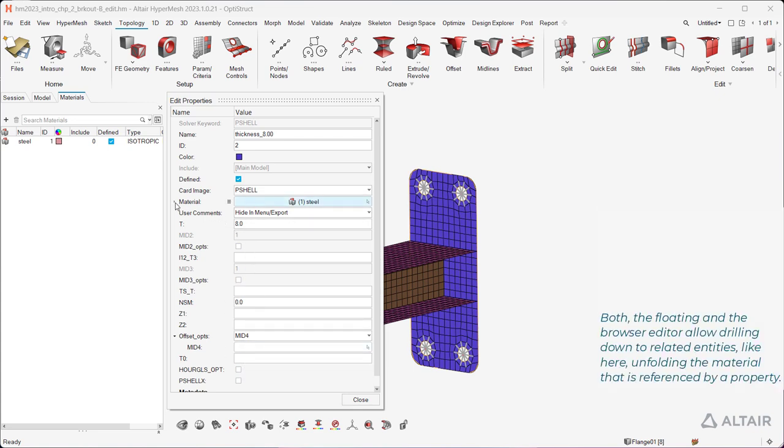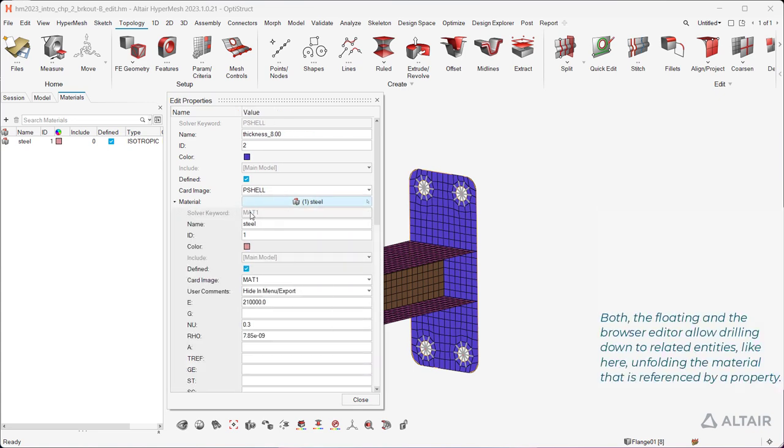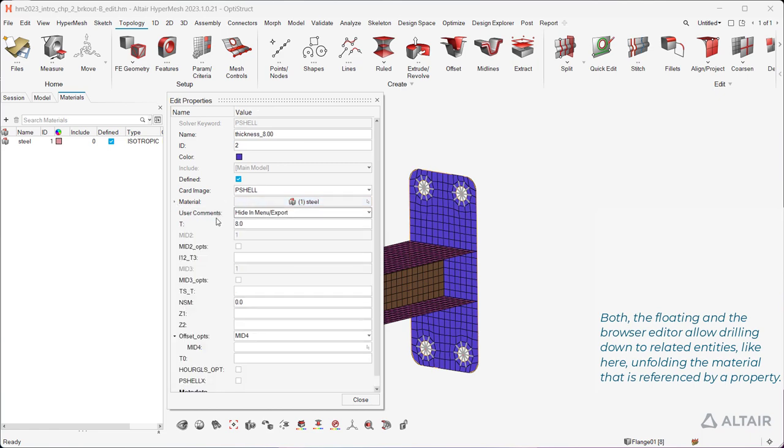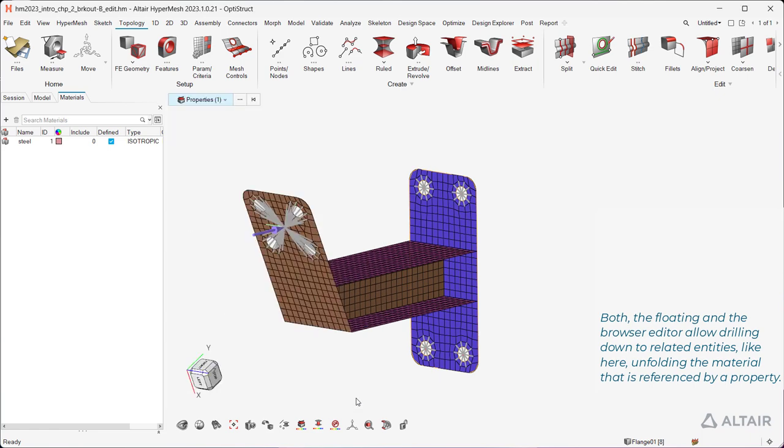Both the Floating and the Browser Editor allow drilling down to related entities, like here, unfolding the material that is referenced by a property.